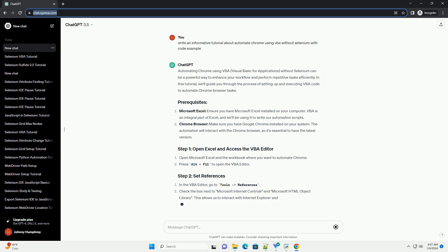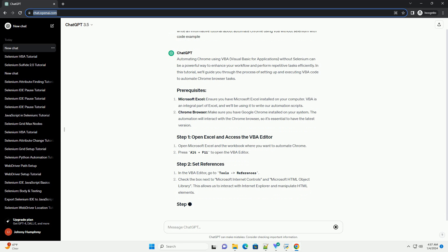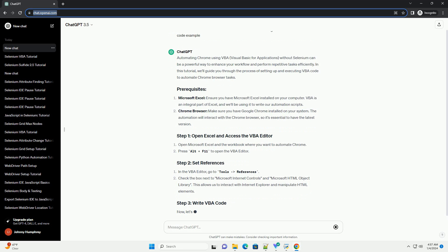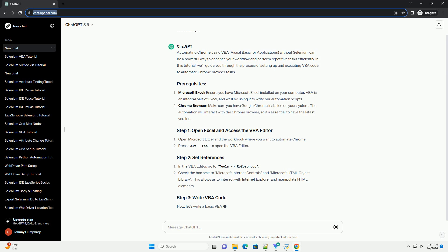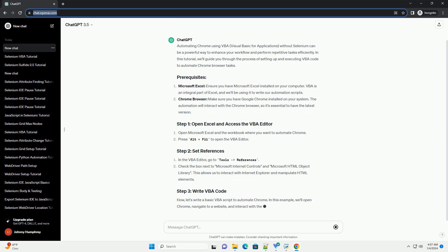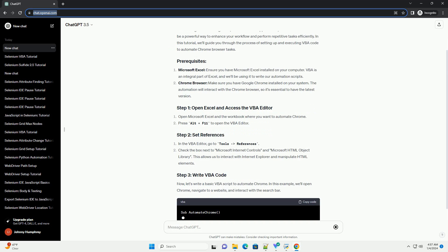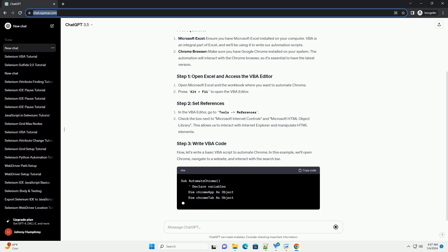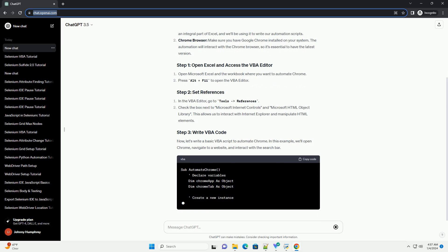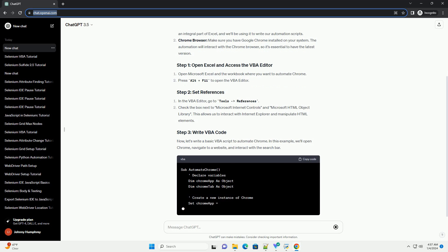Make sure you have Google Chrome installed on your system. The automation will interact with the Chrome browser, so it's essential to have the latest version. Open Microsoft Excel and the workbook where you want to automate Chrome.